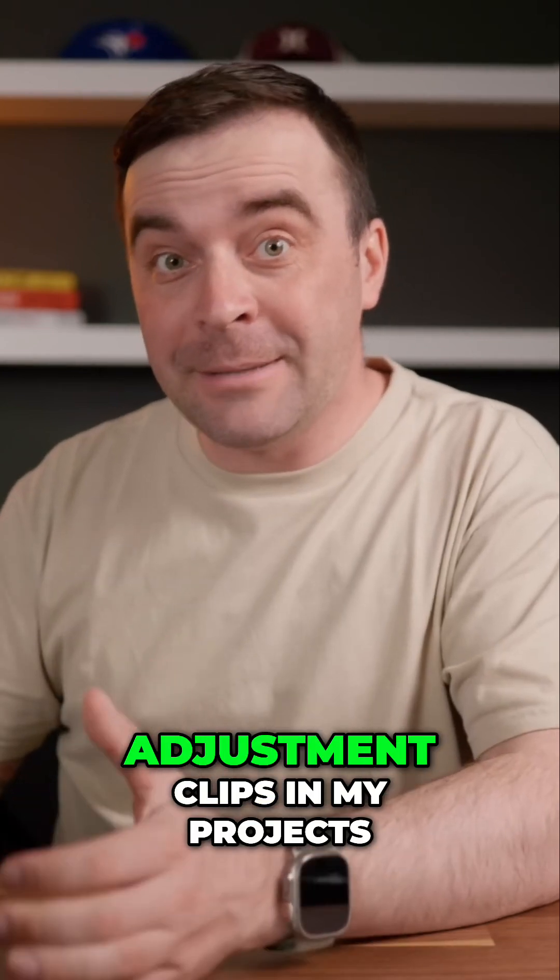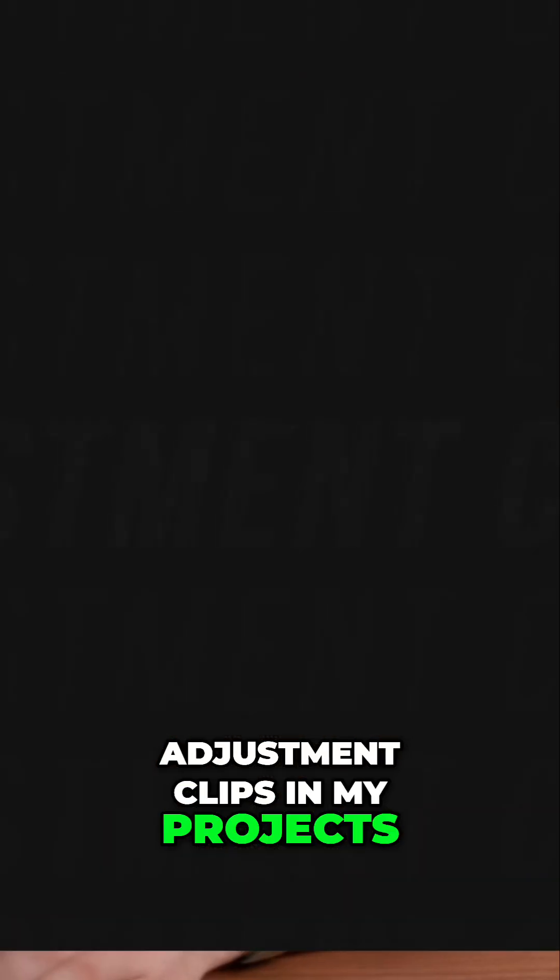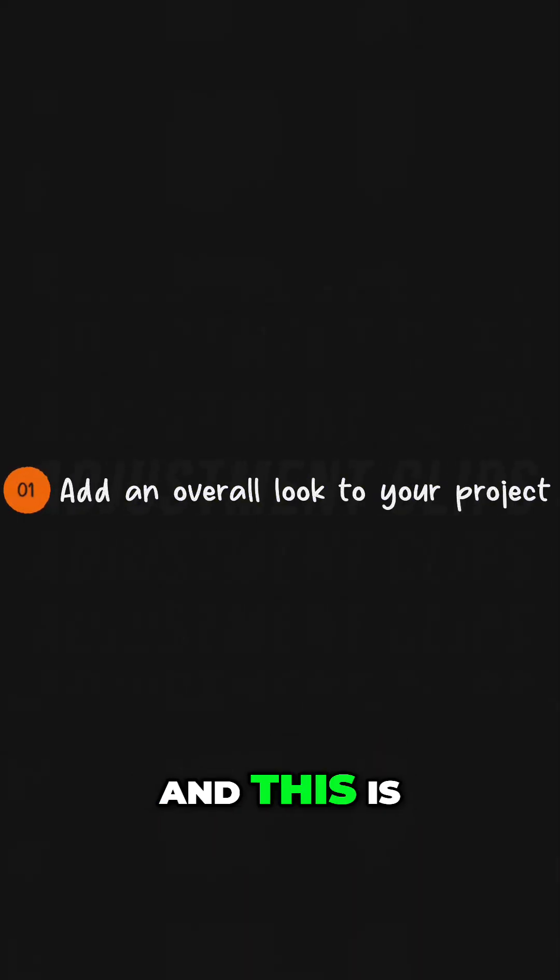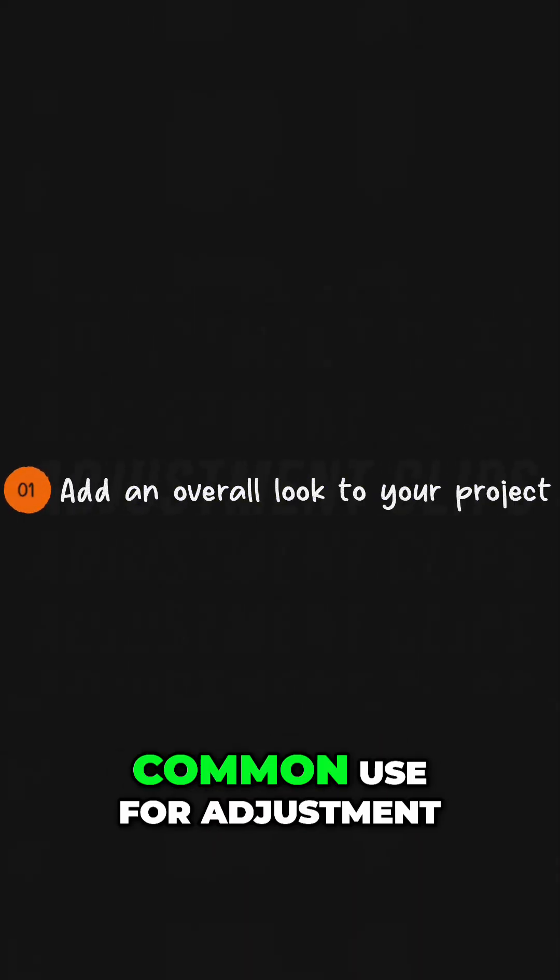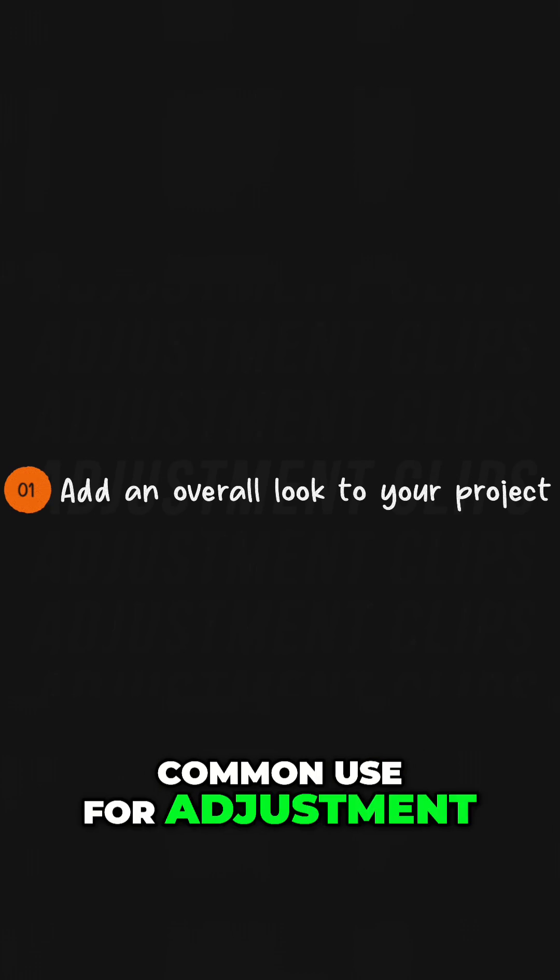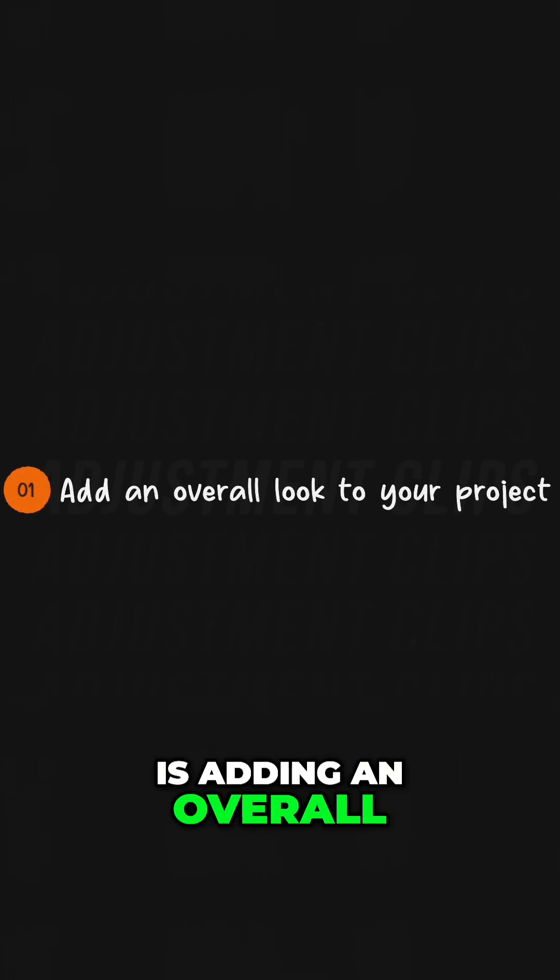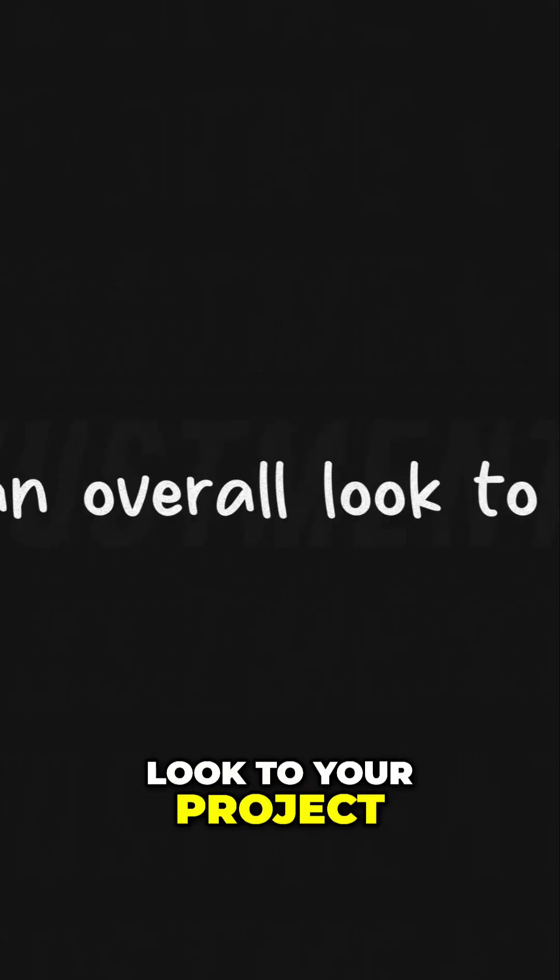Let me show you a few ways I use adjustment clips in my projects. Number one, and this is probably the most common use for adjustment clips, is adding an overall look to your project.